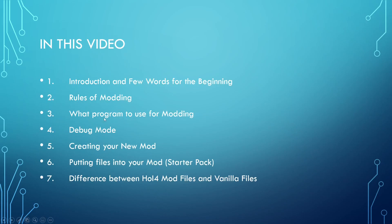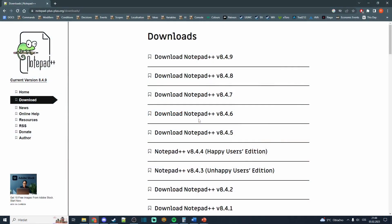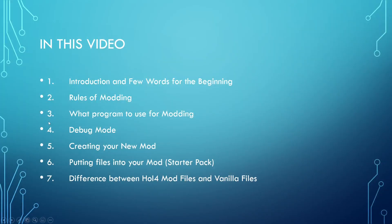What program to use for modding? I personally use Notepad++. You can get it for free and it works just fine. You can however use any program that allows you to modify text files. We'll put a link for download in the description.